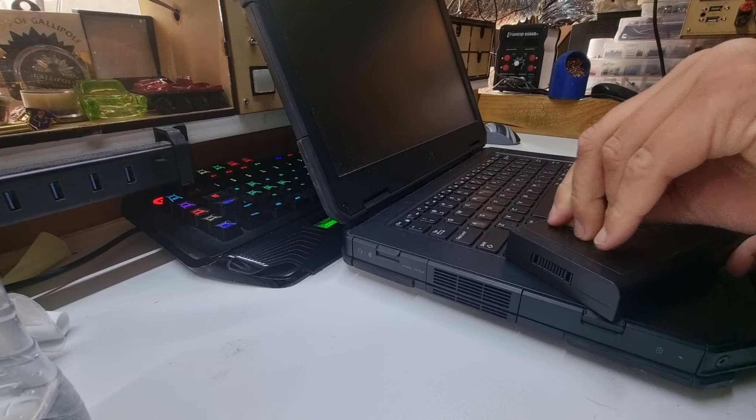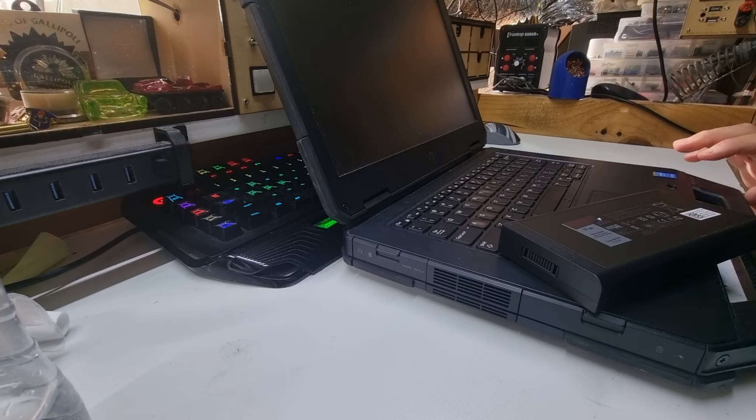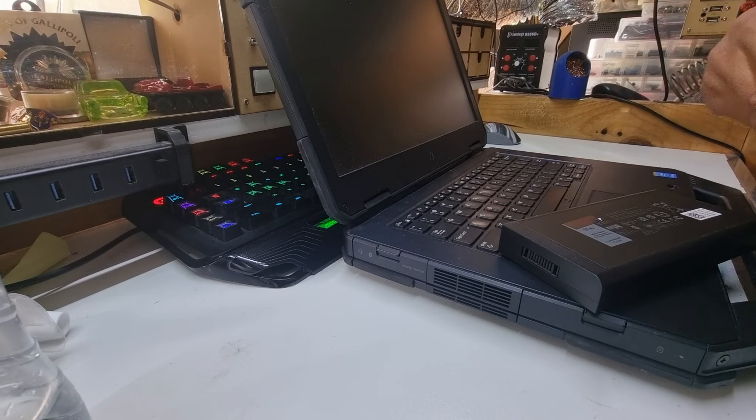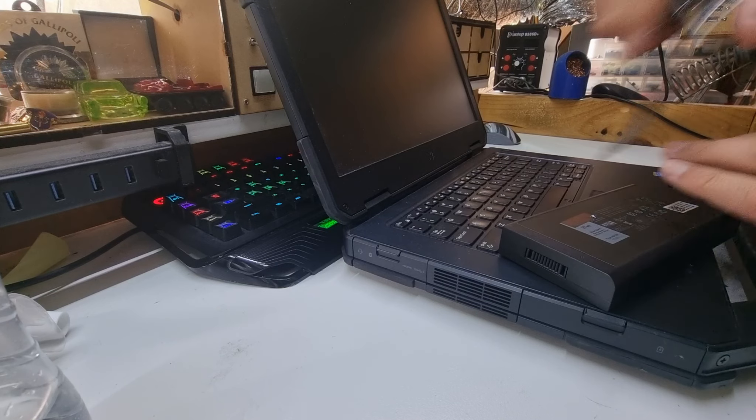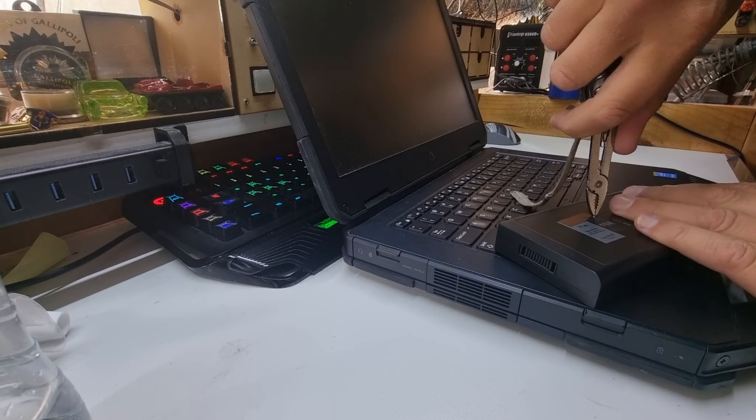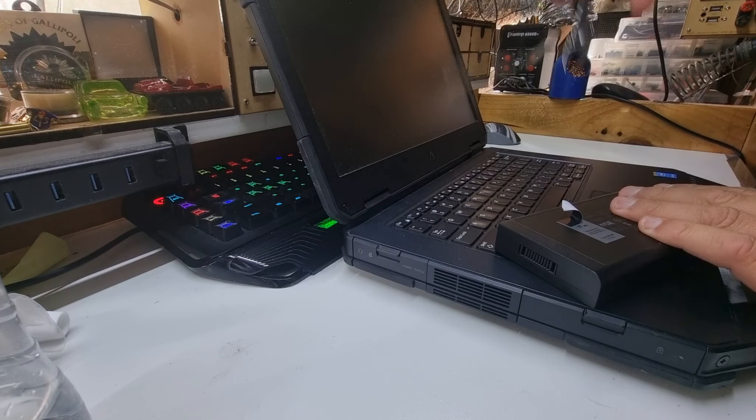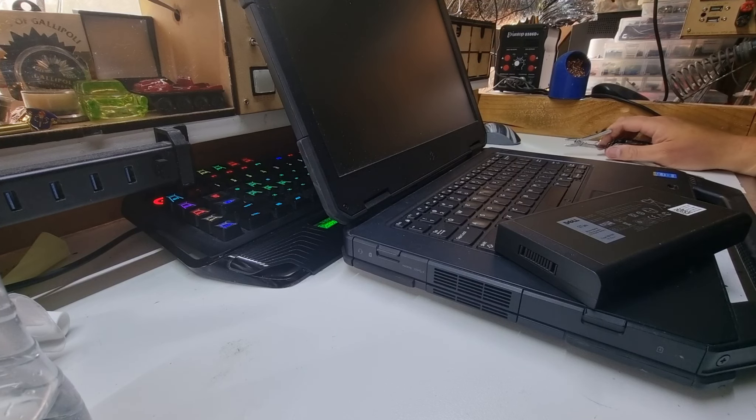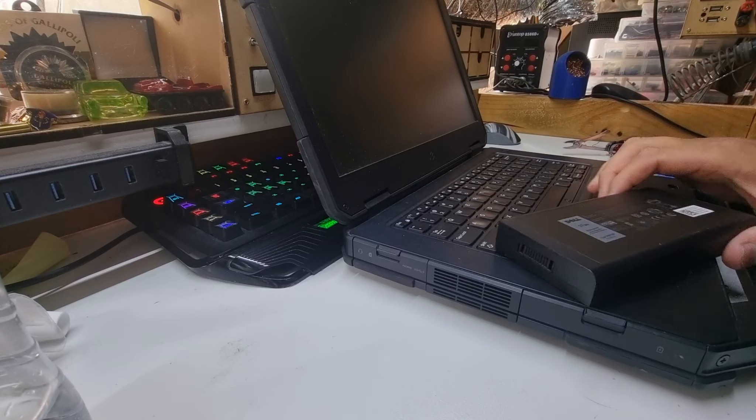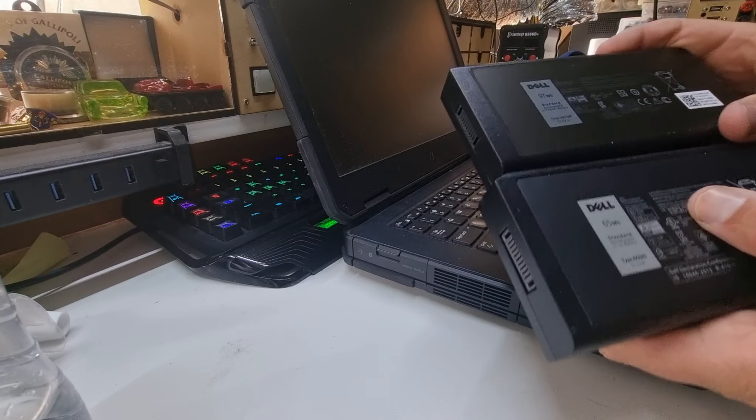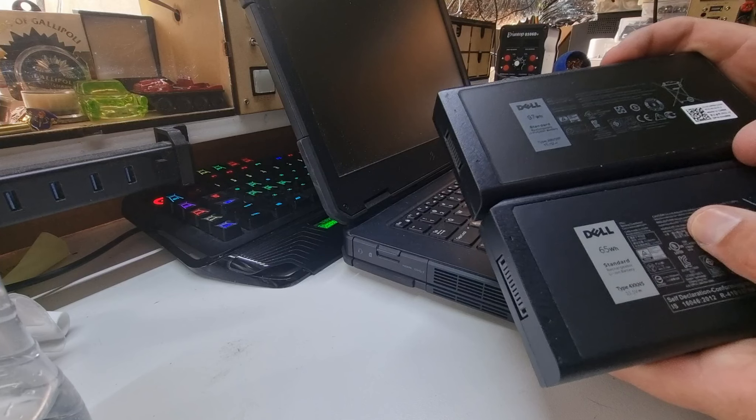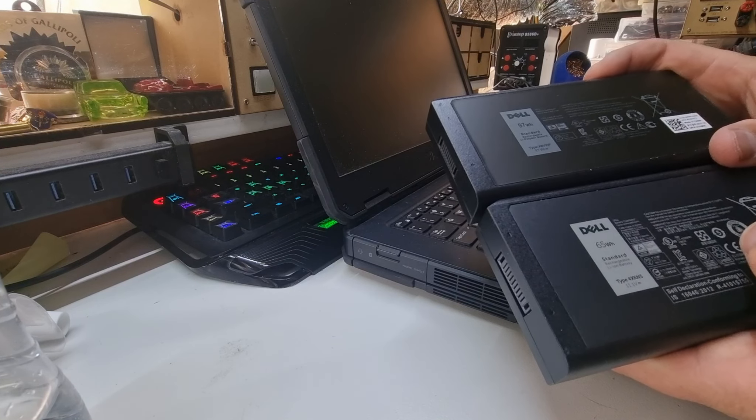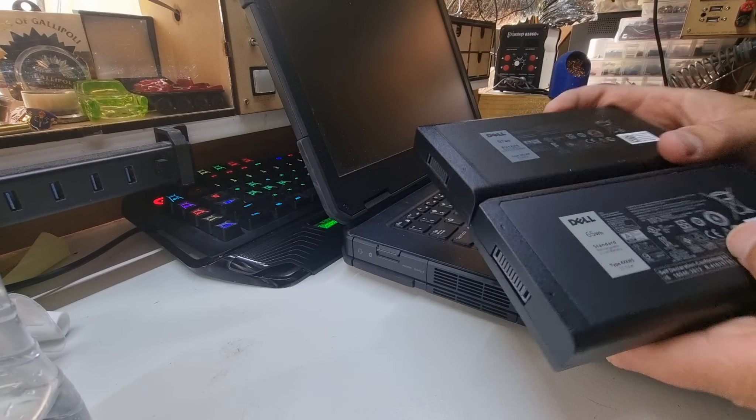I'll grab my Victorinox here and rip this off. What have we got under here? It actually has a Dell logo on there, although a little bit darker than the other, so maybe a knockoff. I don't know.